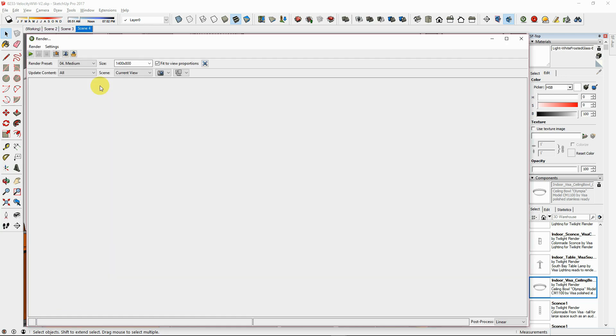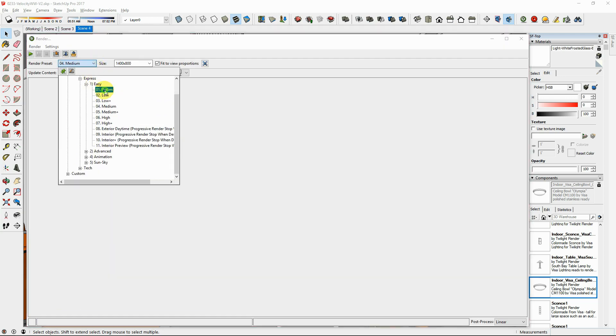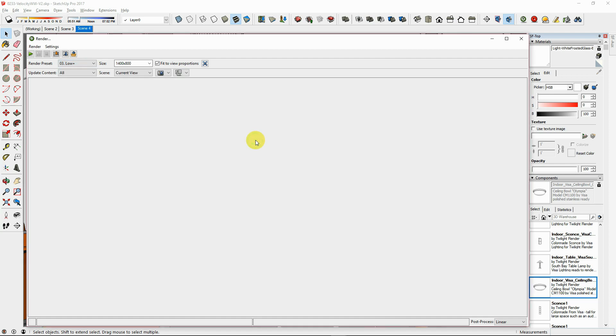Be sure to use Easy Prelim, Low or Low Plus render settings for quick lighting checks in the beginning.